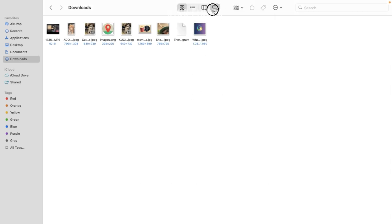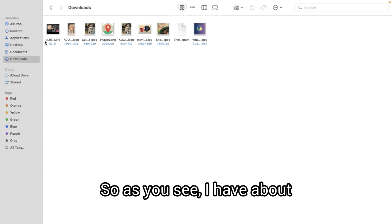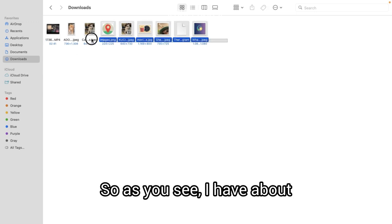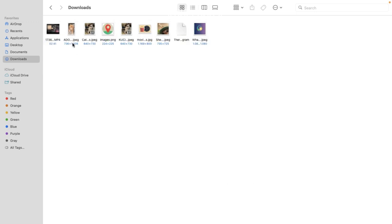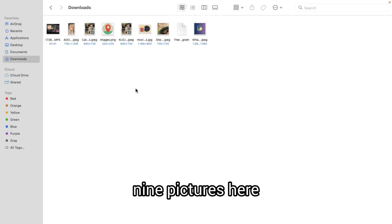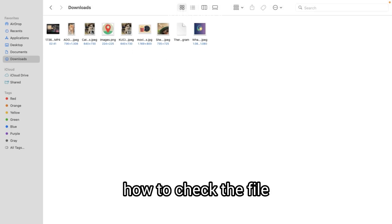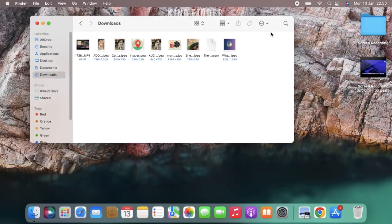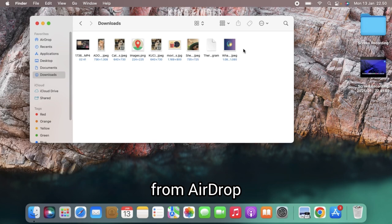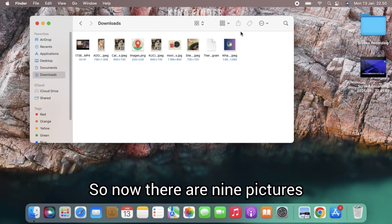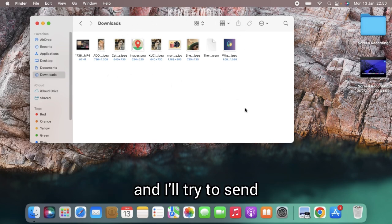Here are the files that you'll get on your MacBook. As you can see, I have about nine pictures here. Now I will show you how to check the files that we have got from AirDrop — there are nine pictures currently.